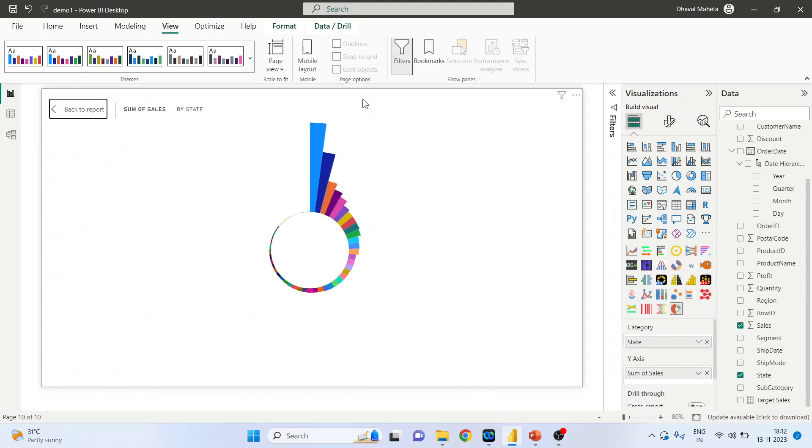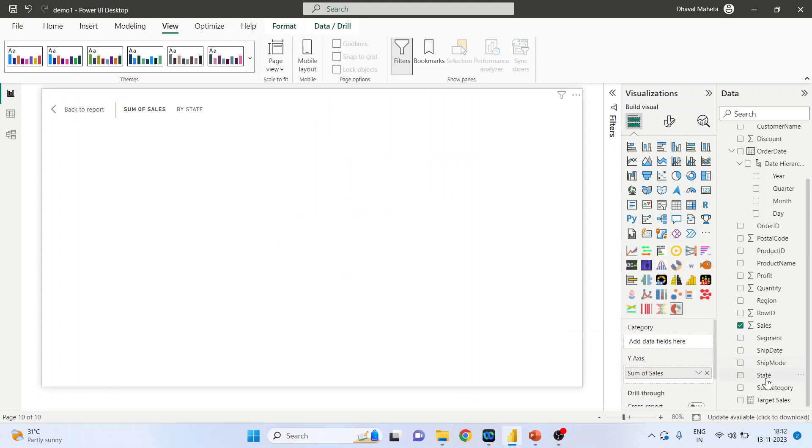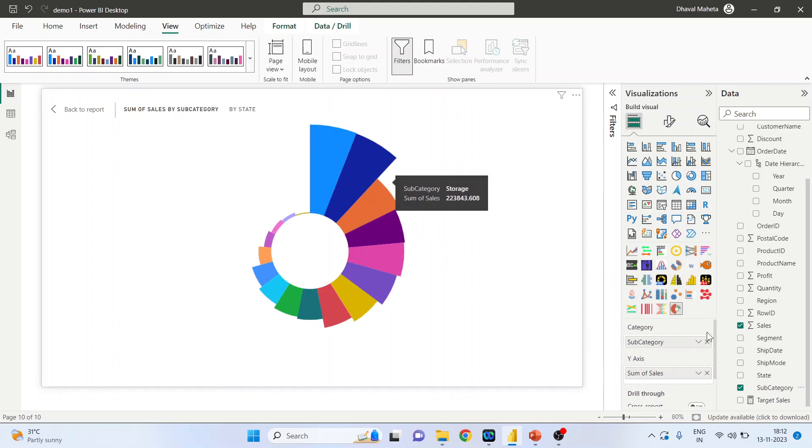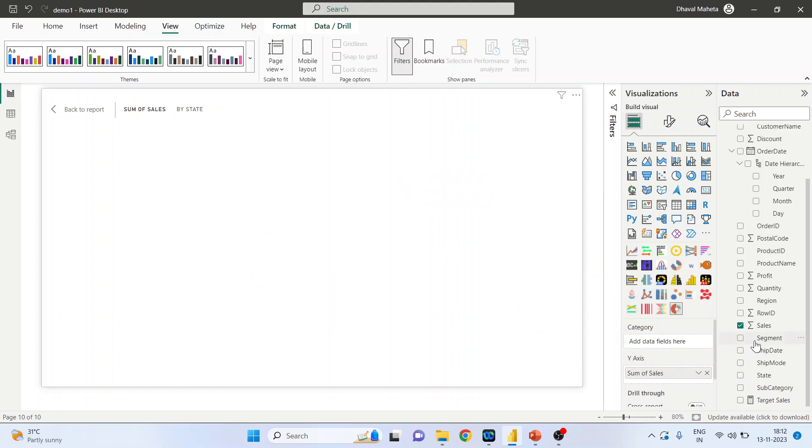Activate the focus mode. Right? Now instead of state, you can also select the subcategory. You can see. We can also pick up the segment.